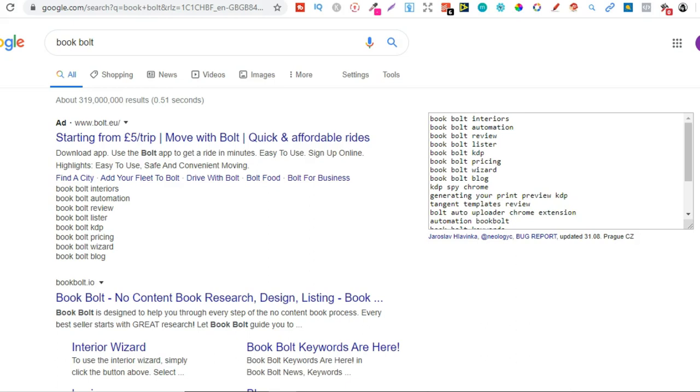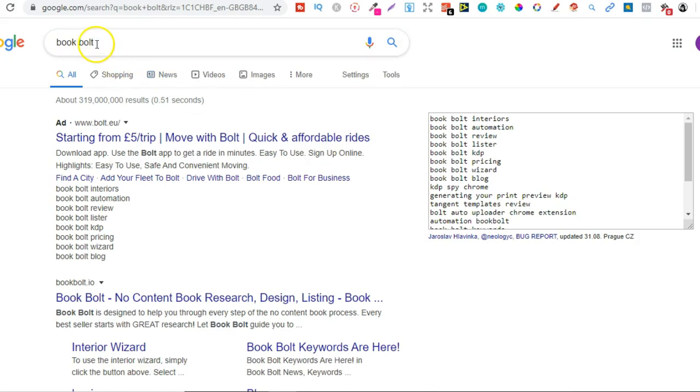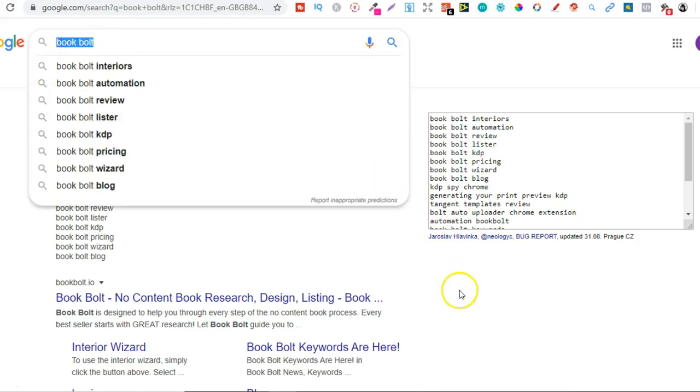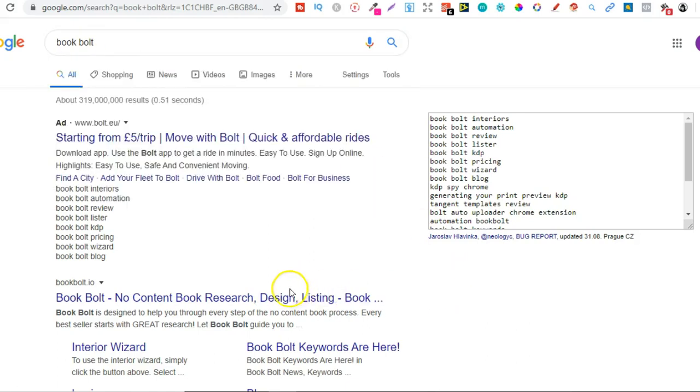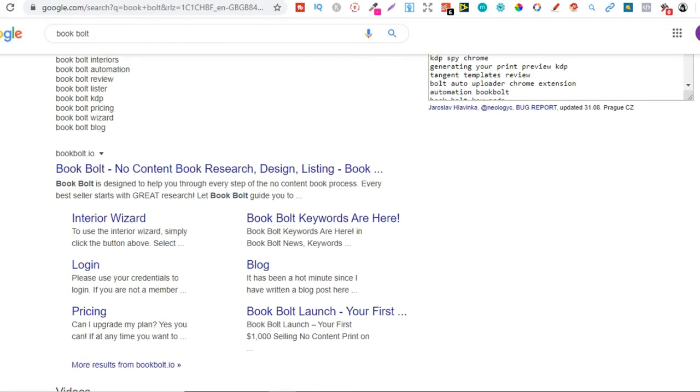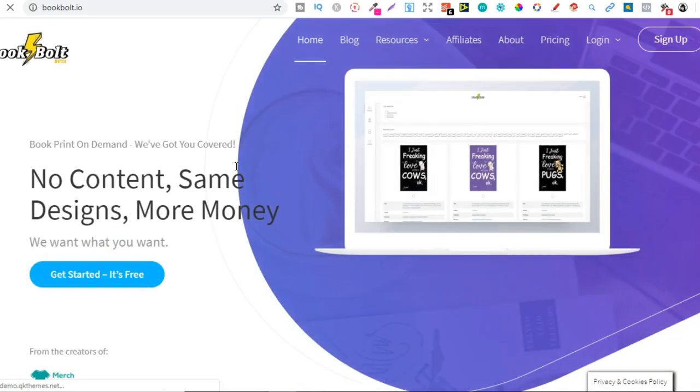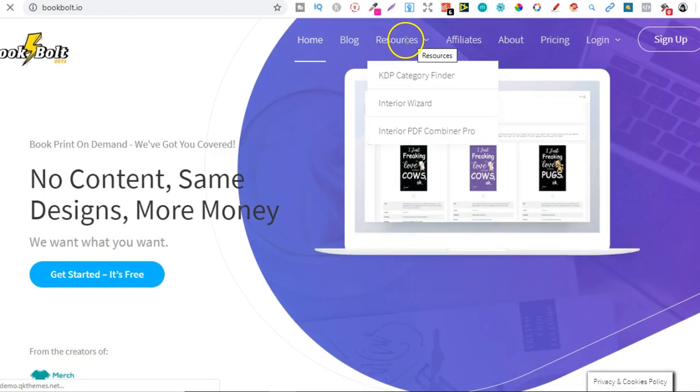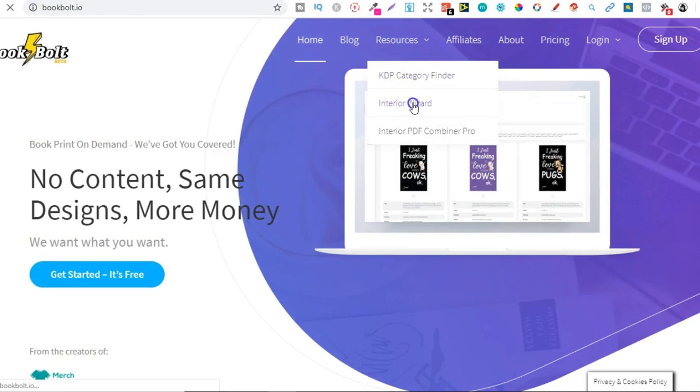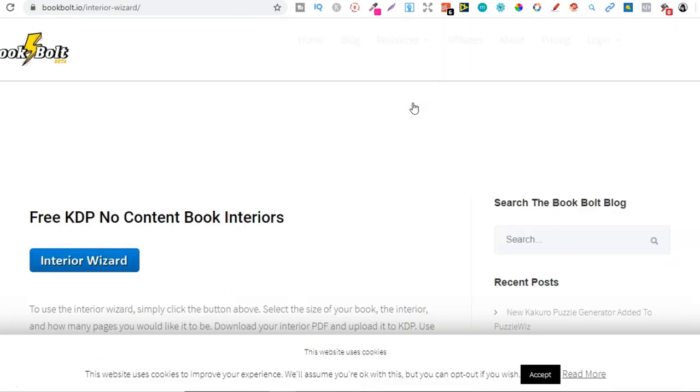First of all we're going to need a place where we can get free interiors. The best one that I know to date is BookBolt. Go over to Google, type in BookBolt, and click on that first link. Then come up to Resources and Interior Wizard. You don't need a BookBolt account to do this - you can do this completely for free.